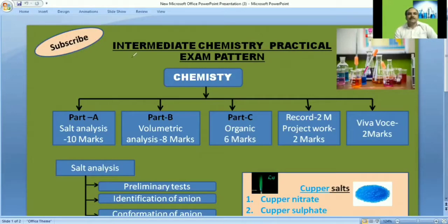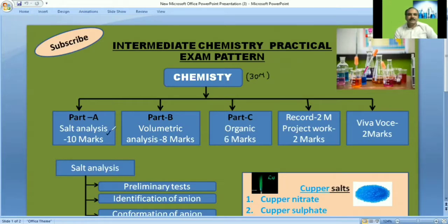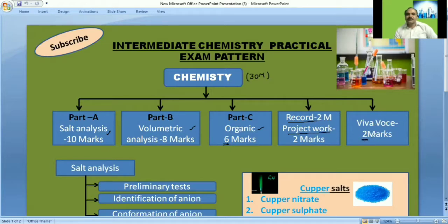Hello students. In this section we will discuss the intermediate chemistry practical examination pattern. Chemistry practical has a maximum of 30 marks. In the lab, three experiments are there: salt analysis, volumetric, and organic part. Salt analysis is 10 marks, volumetric is 8 marks, and organic is 6 marks. Record 2 marks, project work 2 marks, and viva 2 marks.